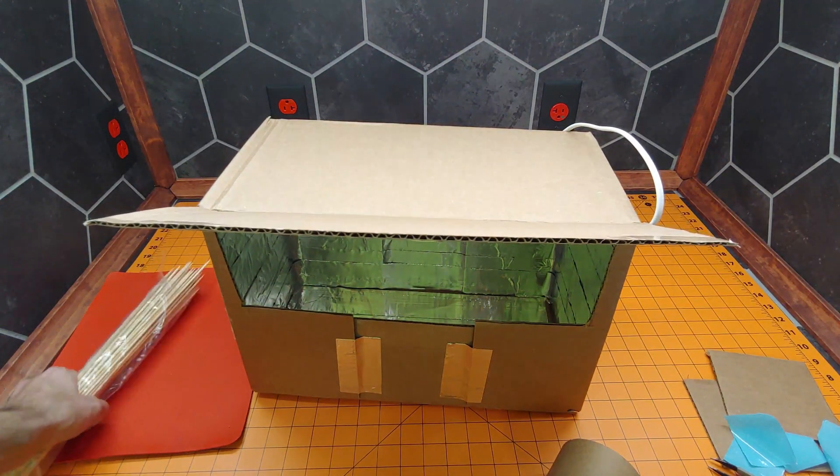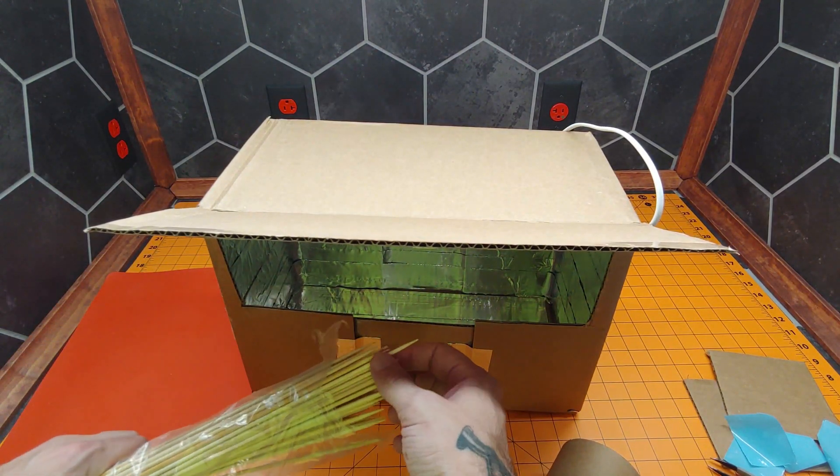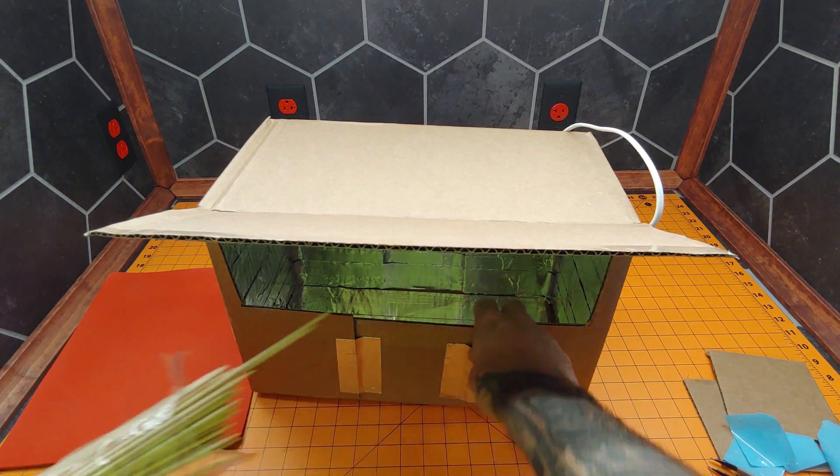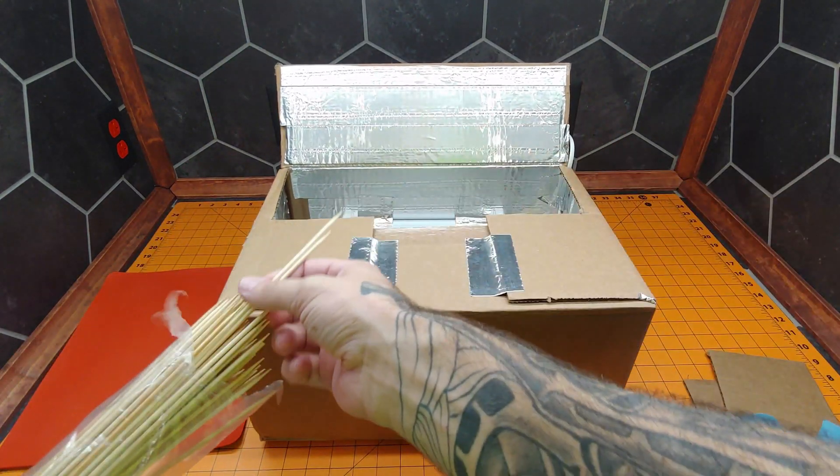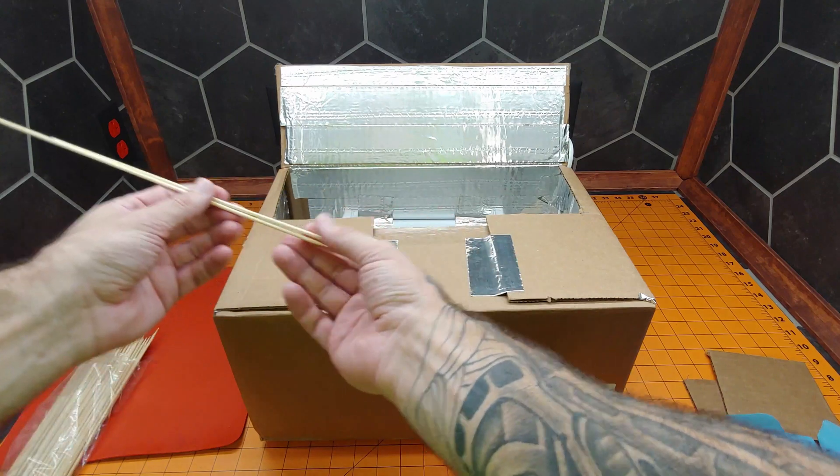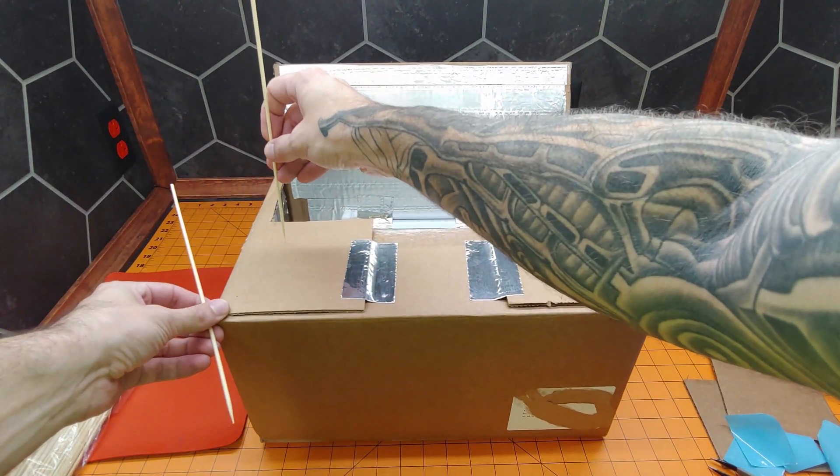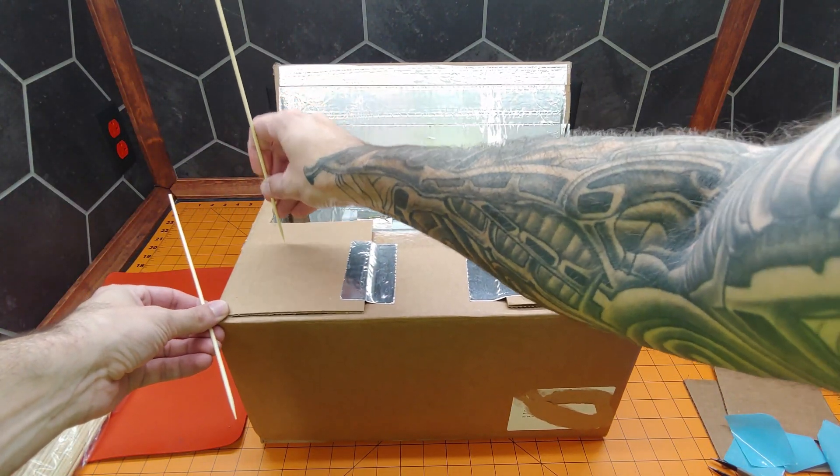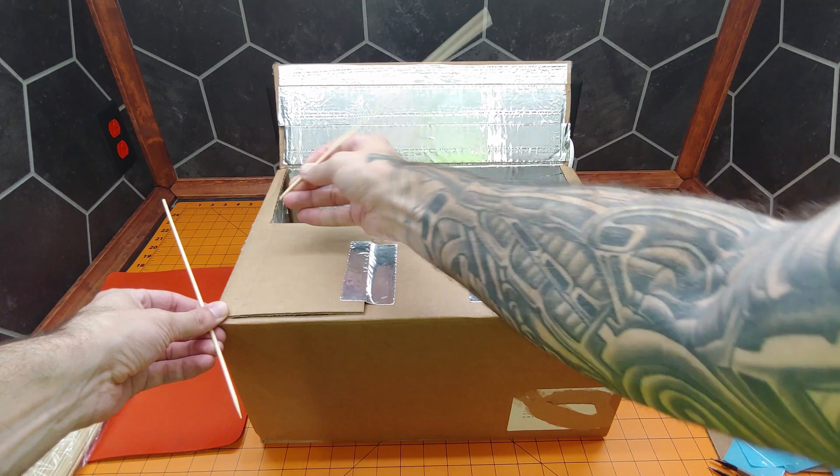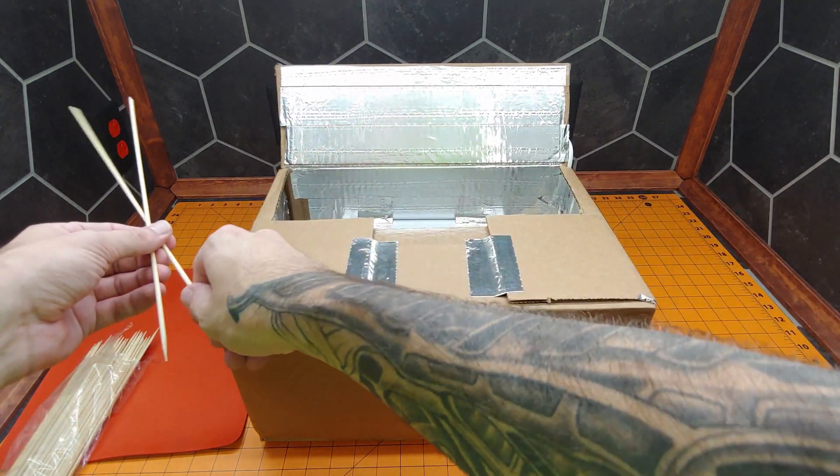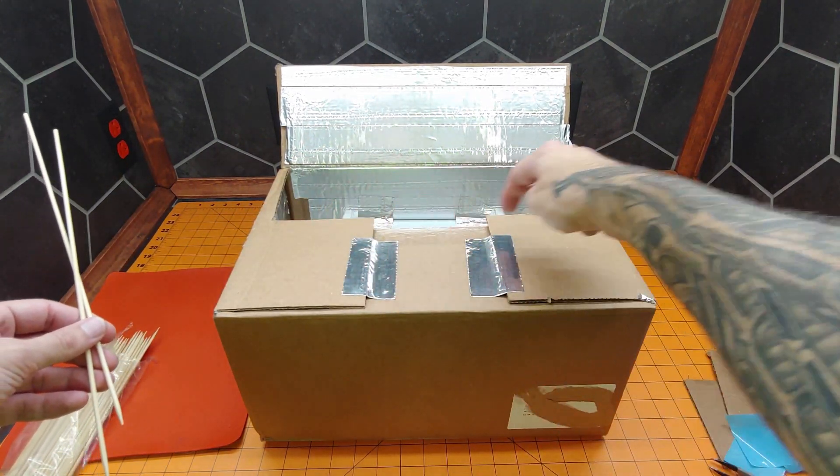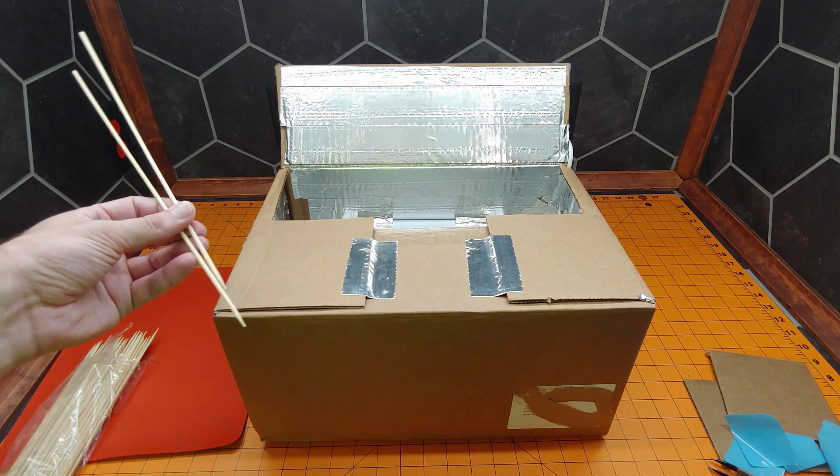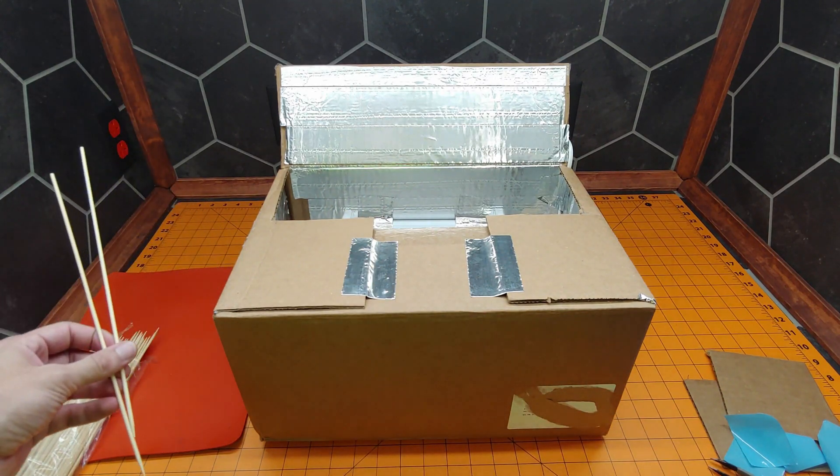What we're going to do is we're just going to take the skewers and stab them into the box. Well, that didn't work. We're going to grab a tool, poke a bunch of little holes, and then stab the skewers through the box. I'll be right back.